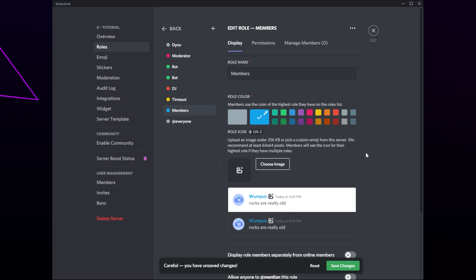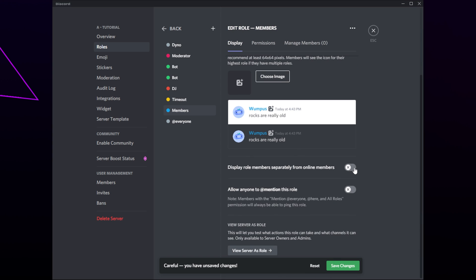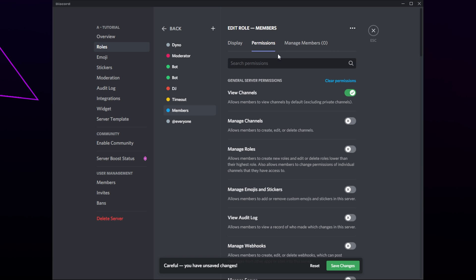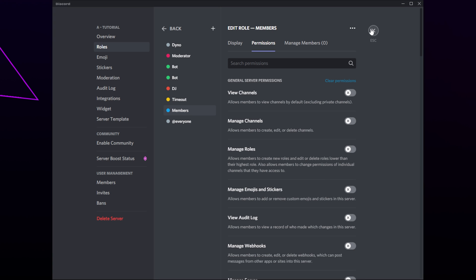Give the role a color — you can use one of the presets or choose a custom color with the eyedropper. Scroll down and choose whether or not you want the members with this role to be displayed separately in the members list — usually this will be enabled. Switch to permissions and set any permissions you want. Drag the role where you want it on the side — you will want this role to be near the bottom. Save and close.